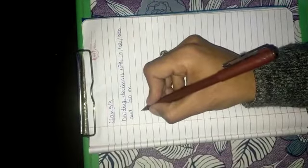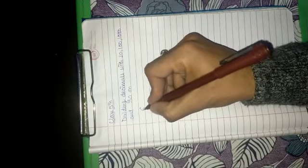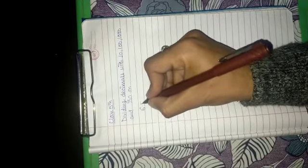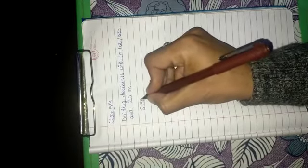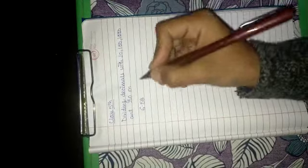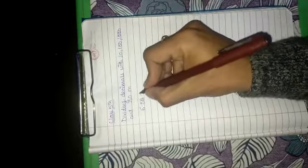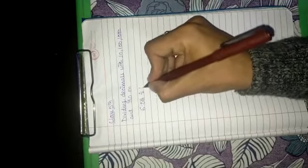So now let's take an example of a decimal fraction, let it be 6.58 and we have to divide it by 10.